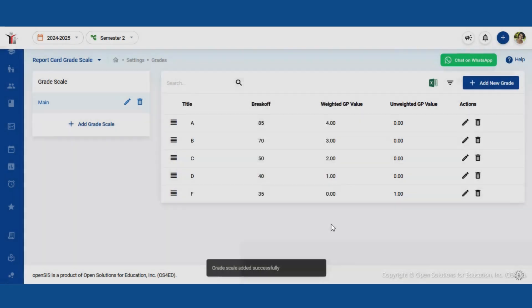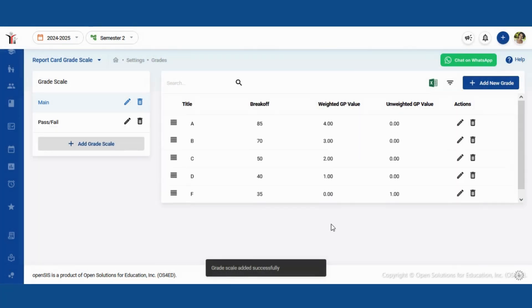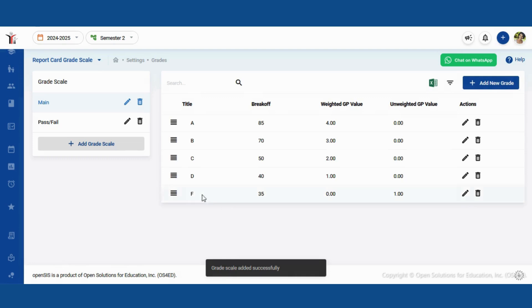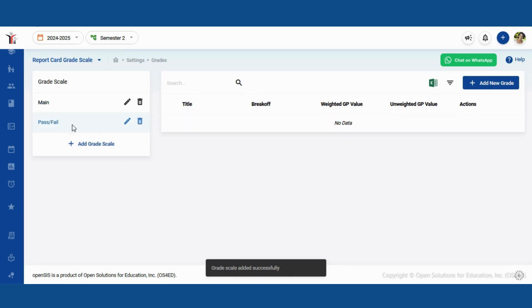Finally, click submit to save your grade scale. On the right side, you will see a panel to enter the actual report card grading items.